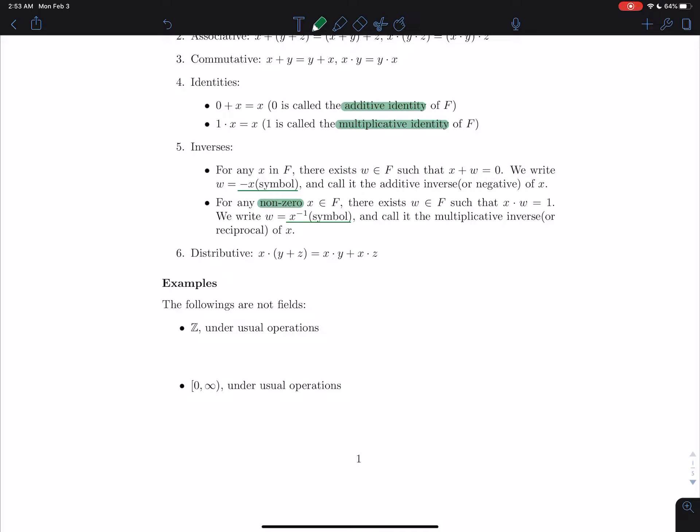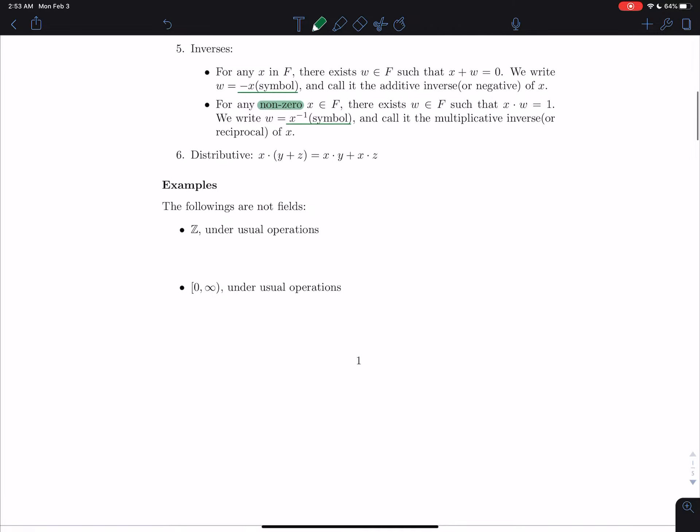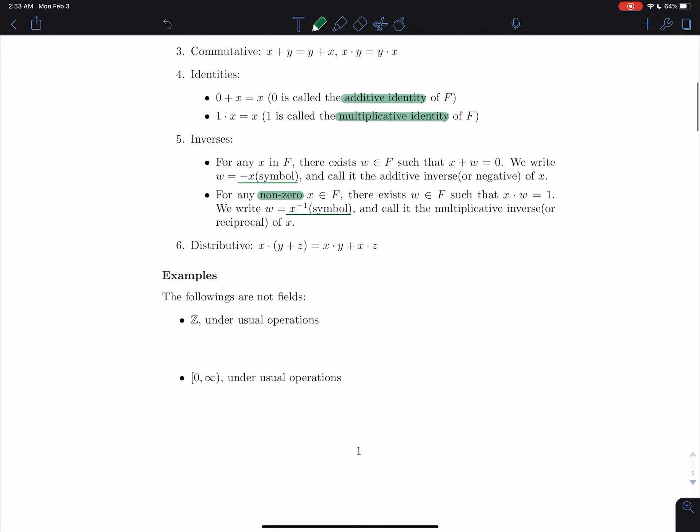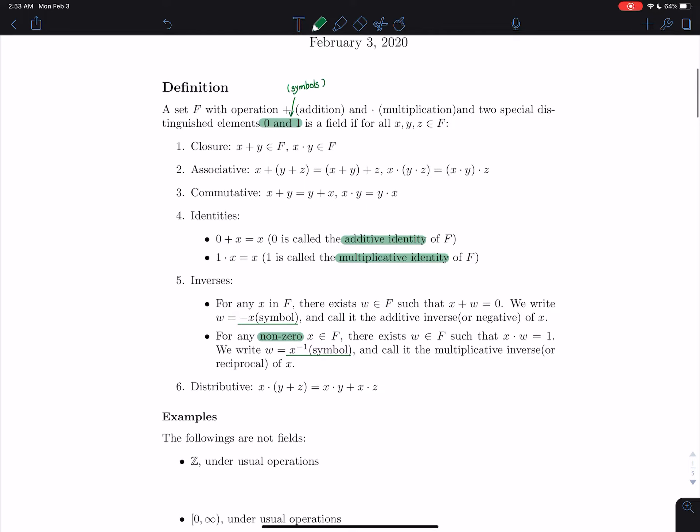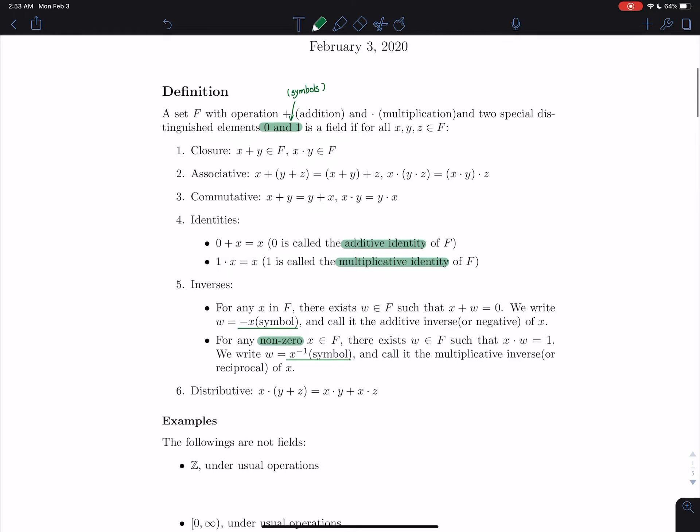For any non-zero x in the field, there exists w in F such that x times w equals to 1. And we write w as x inverse. Again, this is just a symbol. And call it the multiplicative inverse or reciprocal of x. The last one is distributive. I'm pretty sure everyone's familiar with this one. Those six axioms are the most important part of this whole video. Make sure you know every single one of them, know them by heart, because when you do the proof, you need to specify which axiom you used. And we'll see that later.